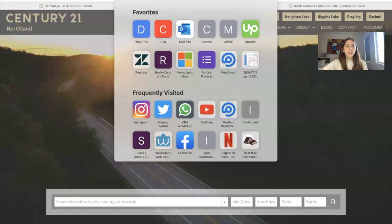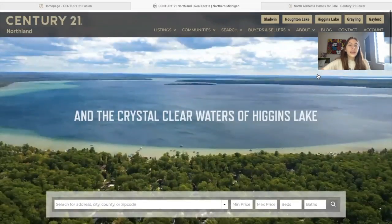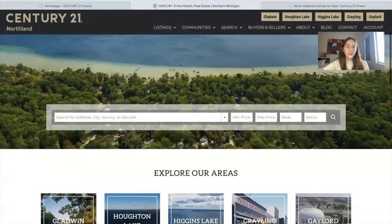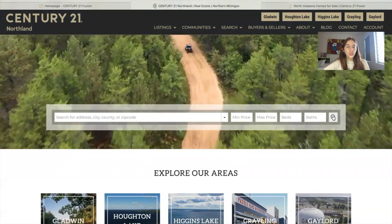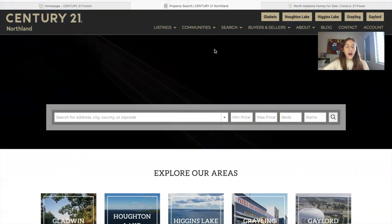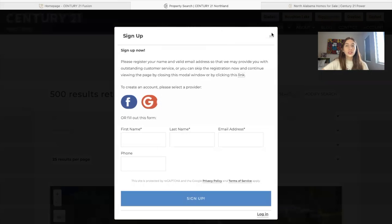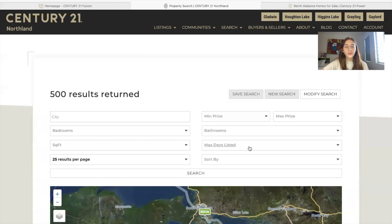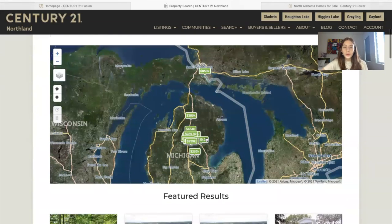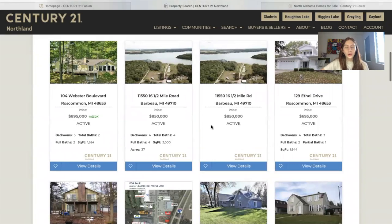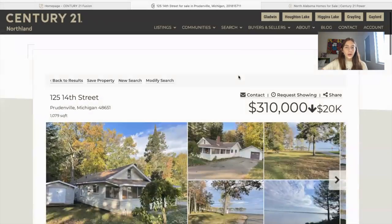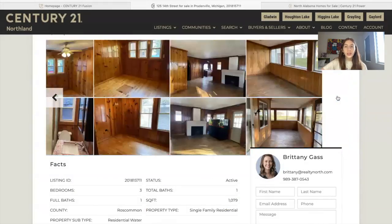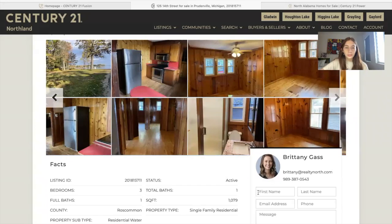The next website is Century 21 Northland at RealtyNorth.com, and they offer properties in Northern Michigan. This is our Omni search bar — somebody can make a search and it will take them to one of the results page templates that we offer. It has the map, which you can also remove. You can click on a listing and see another details page that we offer. We have more than 20 results and details templates.